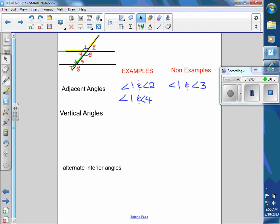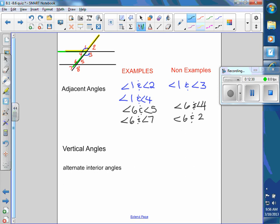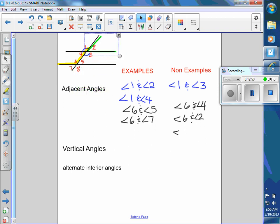So vertically — what's adjacent to angle six? Angle five would be one, or angle six and angle seven. They come in pairs. But something not adjacent to six would be angle four or angle two, because they have to share a common side. Angle six is here and angle two is way up here — they don't share a common side.